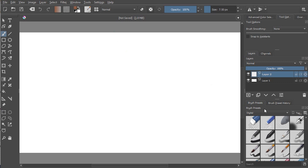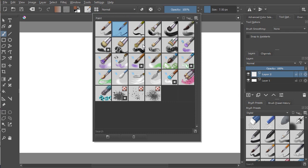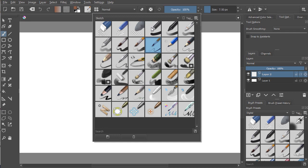These same things are up in this button here, so if you don't have enough space to see everything, you can just click on this button and you will see those brushes as well.